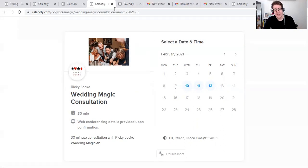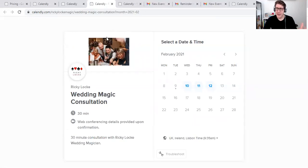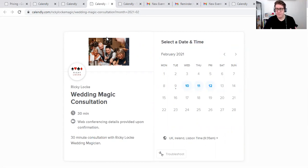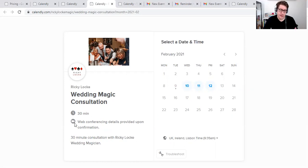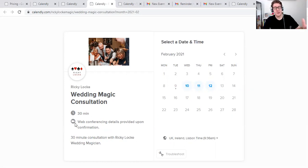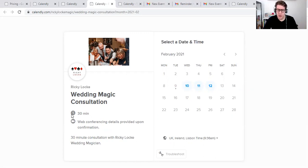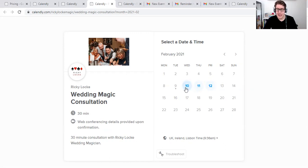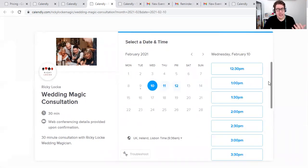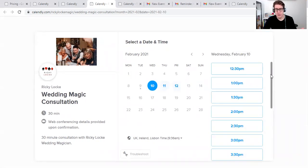With the free account, you can't change the branding. It does say Calendly on it. So if you do pay for the monthly fee, which is eight dollars, so in the UK, it's about probably five or six pounds a month. Totally worth it. But this is what it is. Wedding Magic Consultation, 30 minutes web conference and details provided upon confirmation. You'll notice that that is the Zoom logo as well. Now, you can't integrate Zoom on the free account, but you can integrate Zoom with the monthly fee. And I do that because I use Zoom in my business as well.